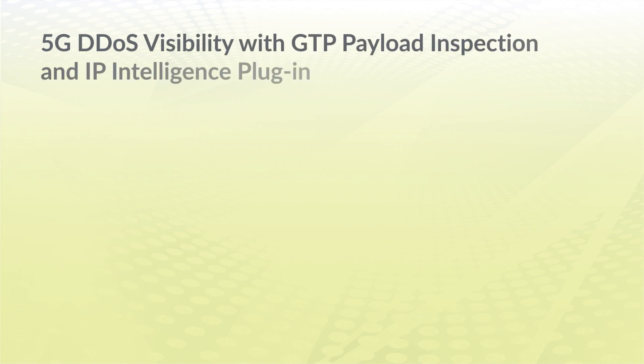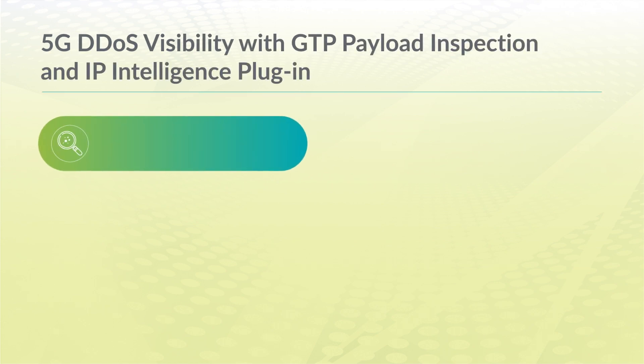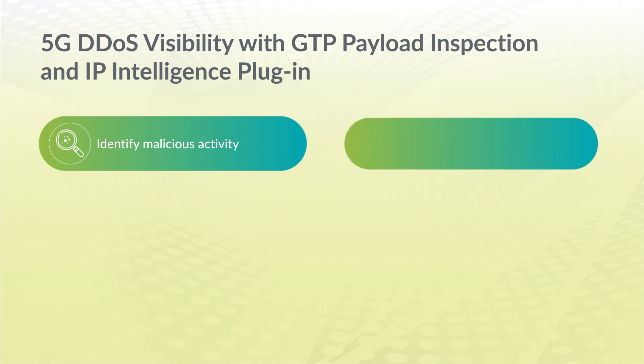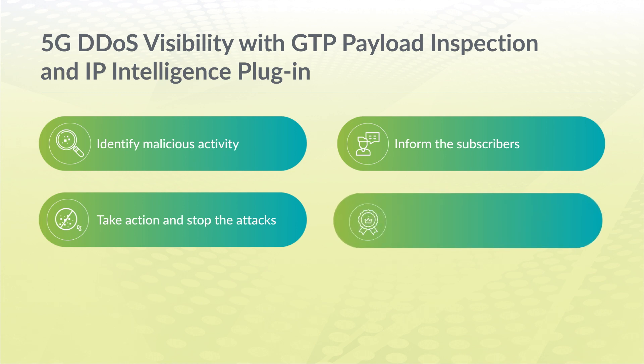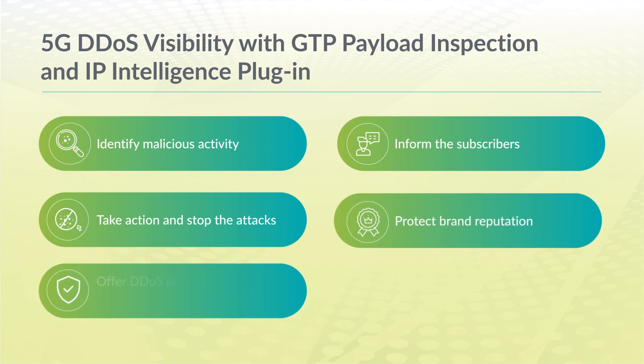With GTP payload and IP intelligence visibility, mobile carriers can identify malicious activity, inform the subscribers, and eventually stop the attacks. This way, mobile carriers can protect their brand reputation, and even offer the protection as a value-added service to subscribers.